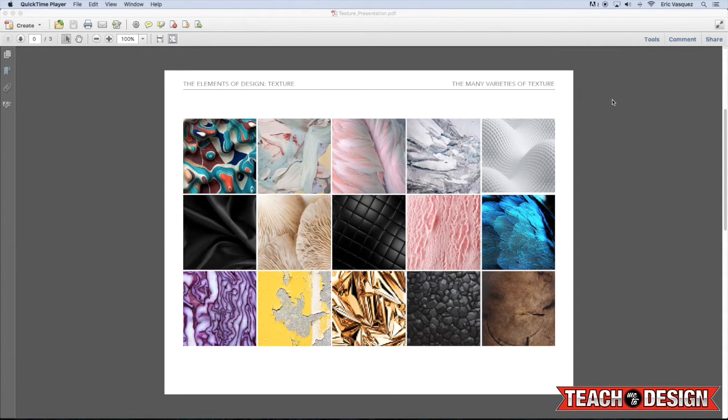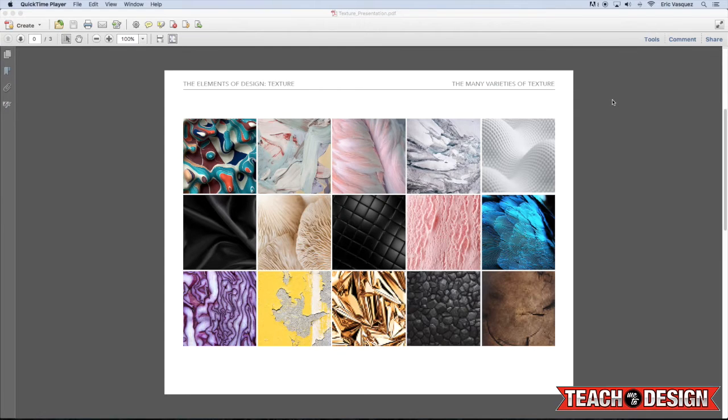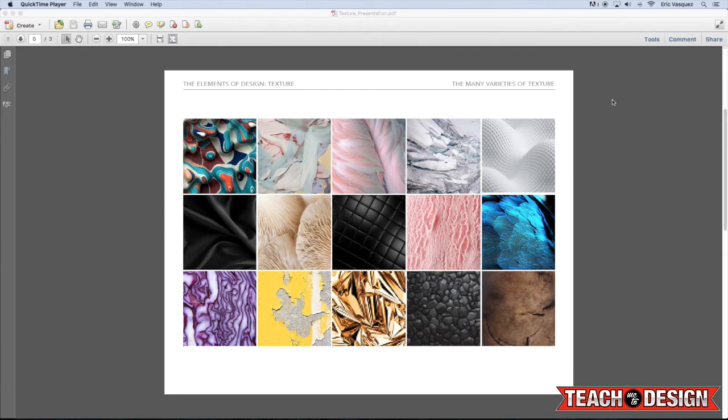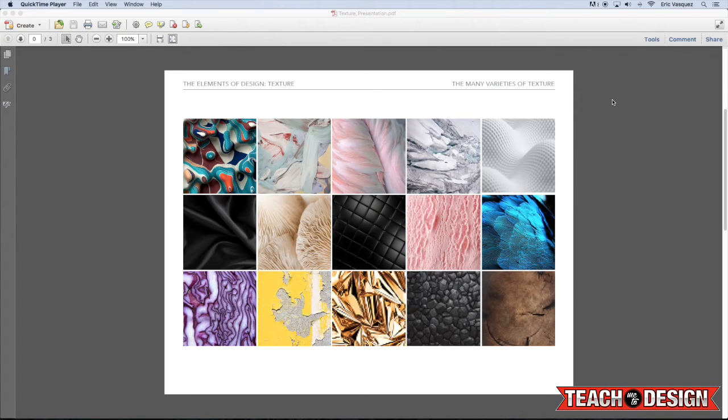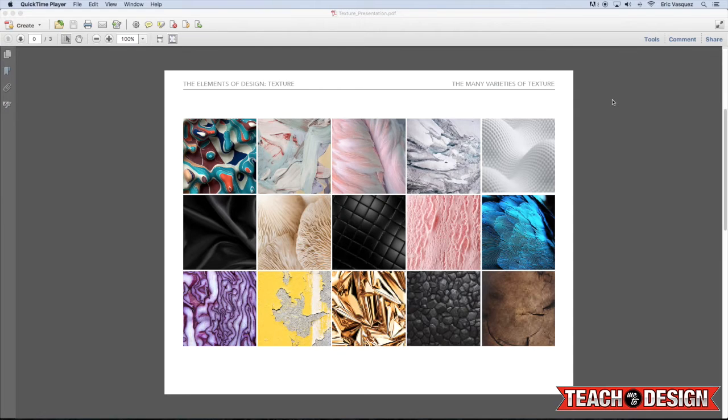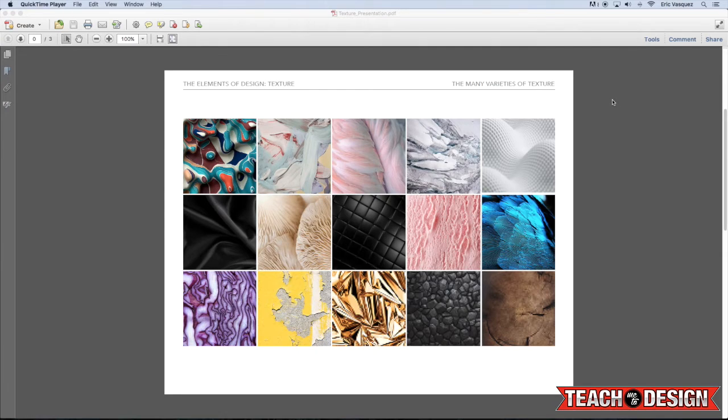So here on this first page you'll see I've got a bunch of examples of different types of textures. And when you think about texture and what it really means, it's basically making something feel tactile or realistic like you could reach out and touch it. And what you'll see here is a variety of things - whether it's sharp or soft, is it hard, is it rough, is it smooth? All of these qualities and characteristics that textures inherently possess.